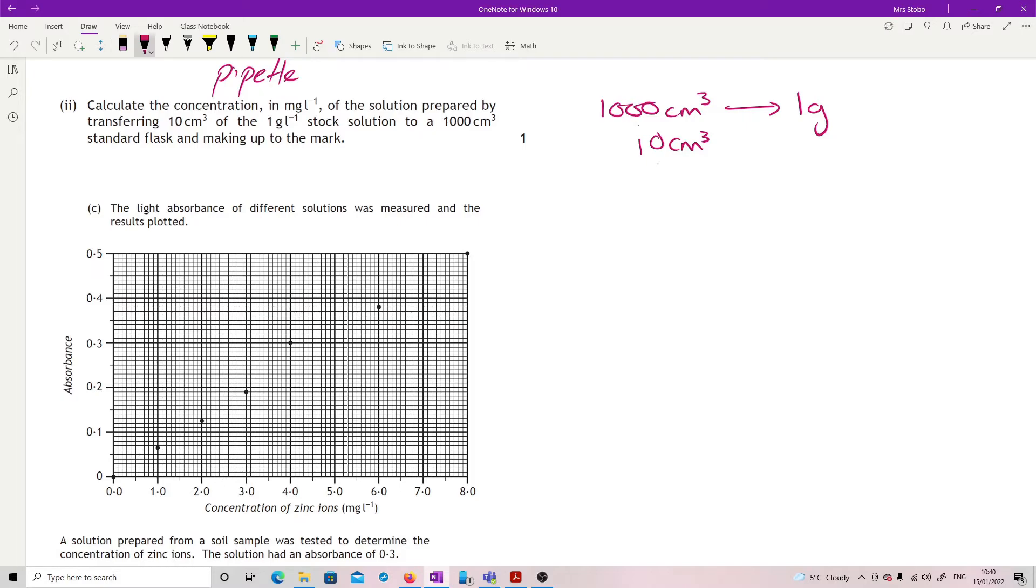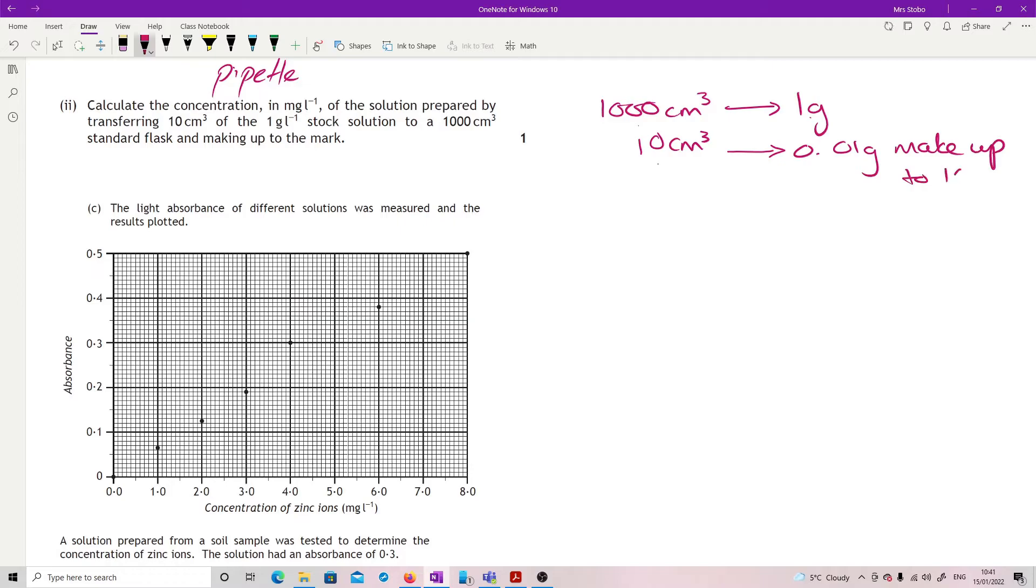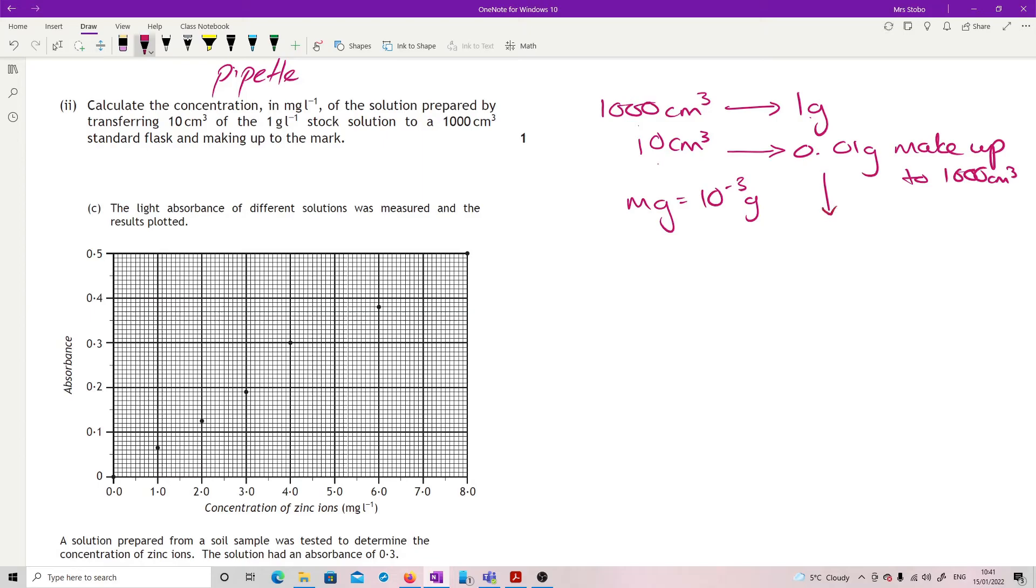So 10 divided by 1000 times by 1 means that I am taking out 0.01 grams and then I'm making that up to my 1000 centimetres cubed. So 0.01 grams, go to the back of your data book and you'll get milligrams is 10 to the minus 3 grams. So what we've got to do is times that by 1000, which means that really I'm looking at 10 milligrams per litre. So it feels strange because you're going 10 and ending up with a 10 and you just have to trust your maths on that one.